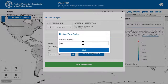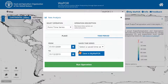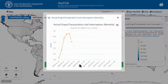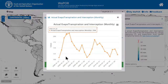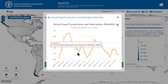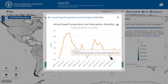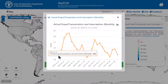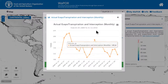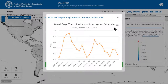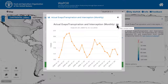Let's name it period 2. After that, click run operation. It might take a while to process depending on the internet connection. Then you can have this graph of monthly data for the selected period. To save this time series data, you can click on the button on the right corner of the plot and choose download CSV.